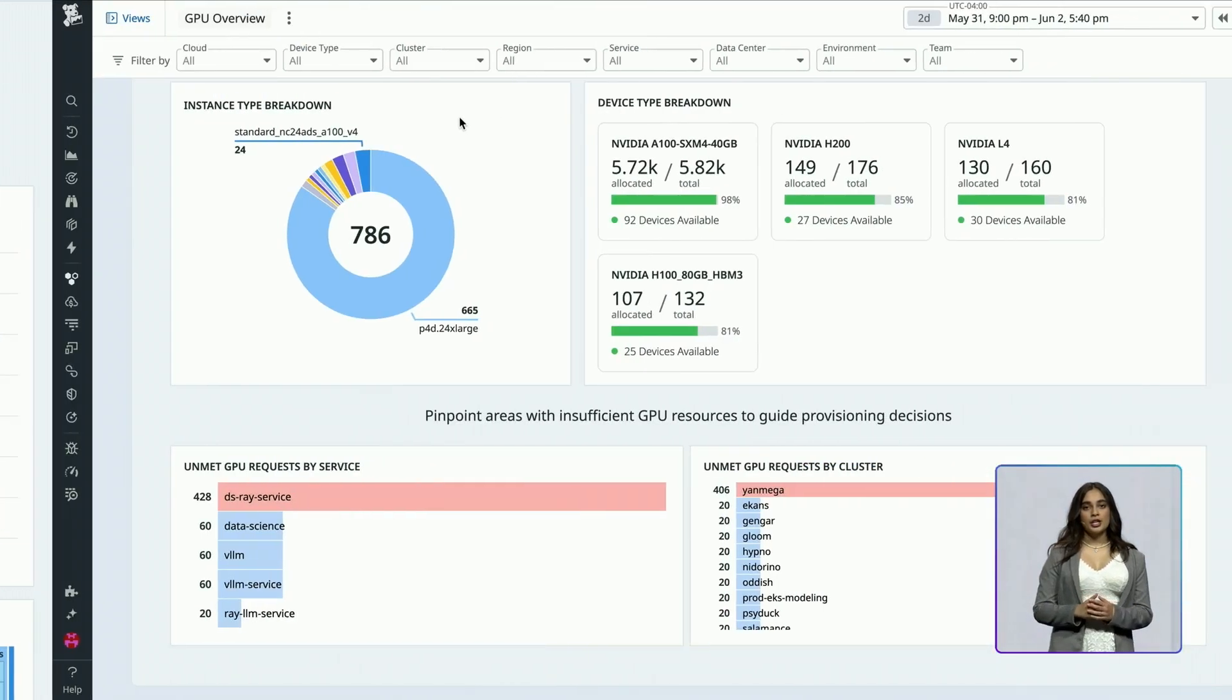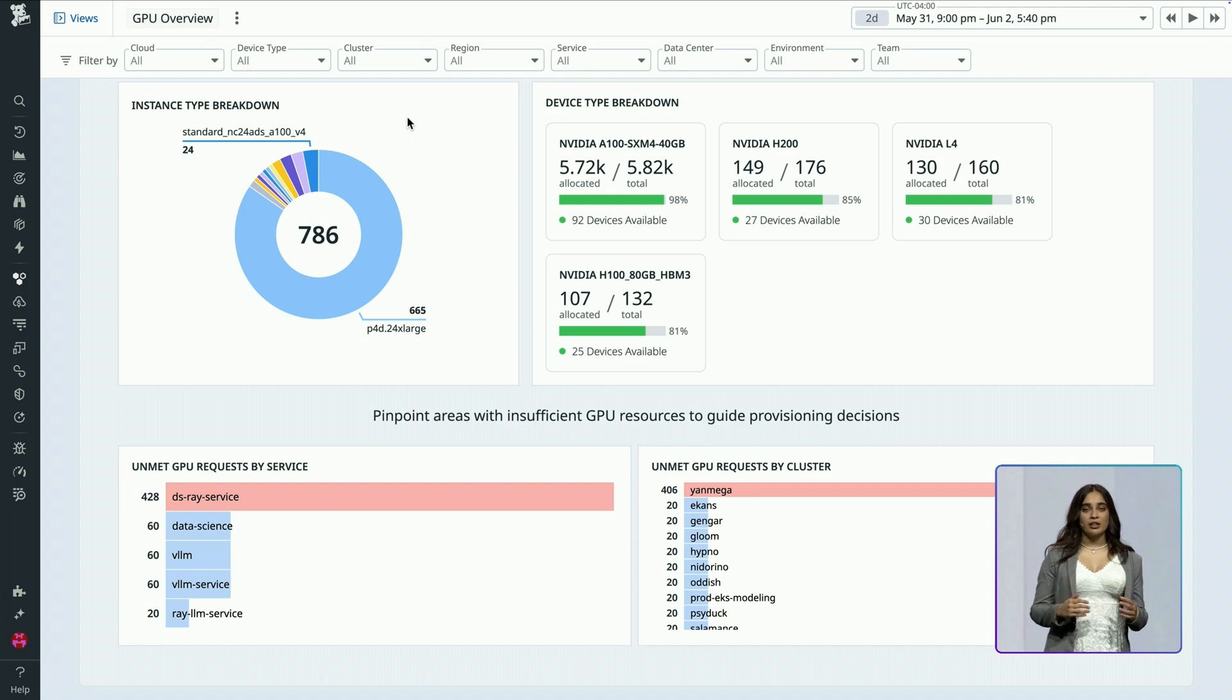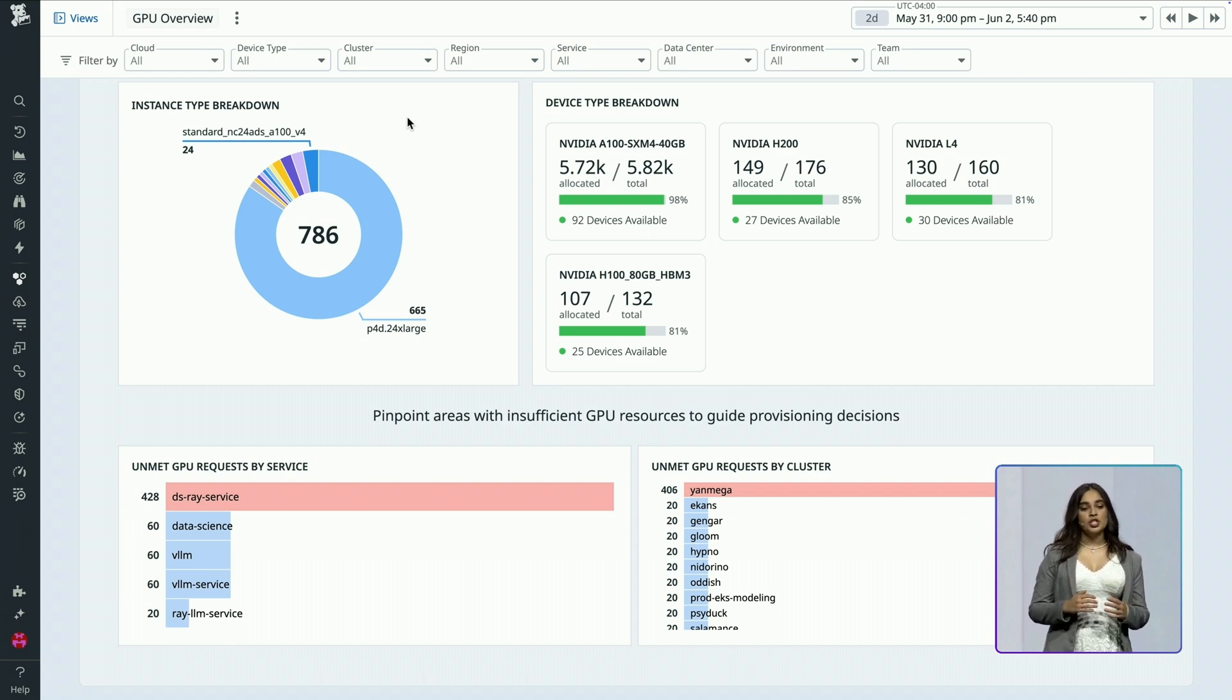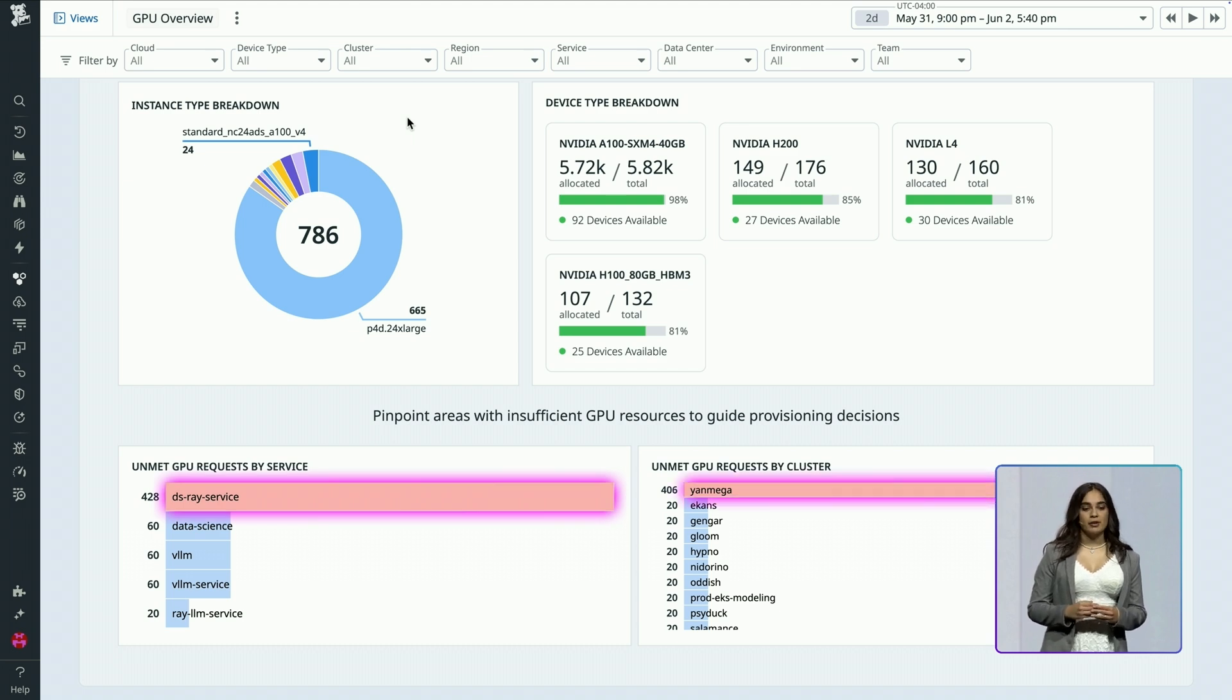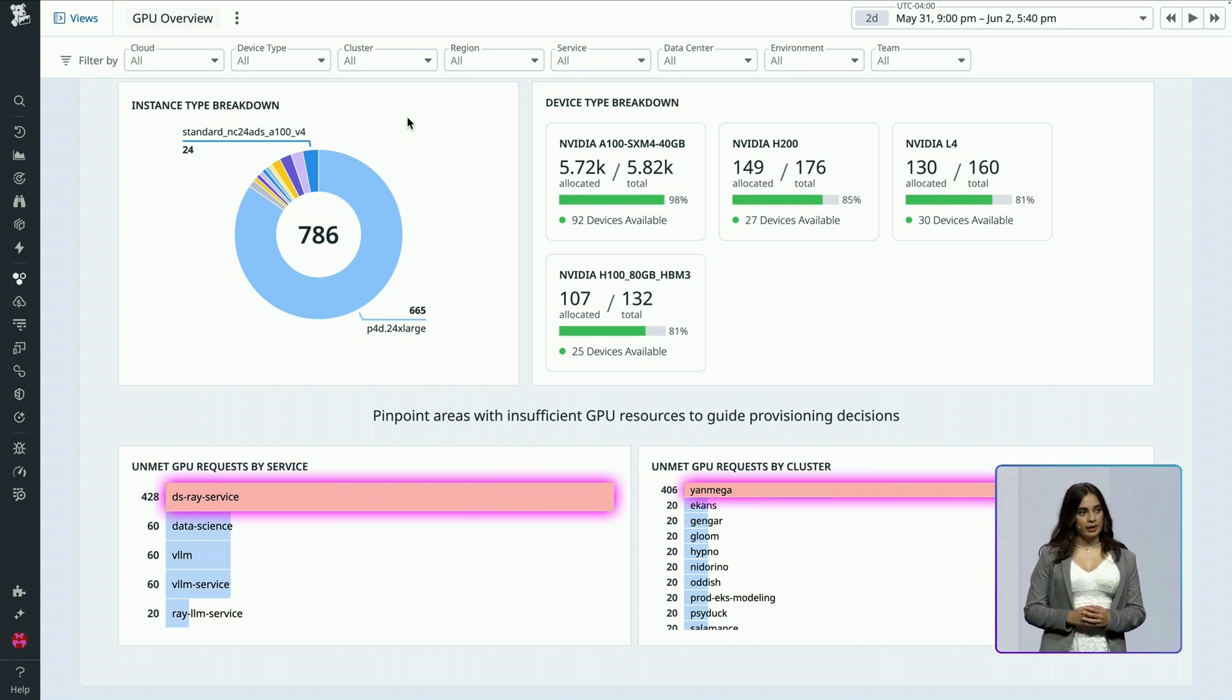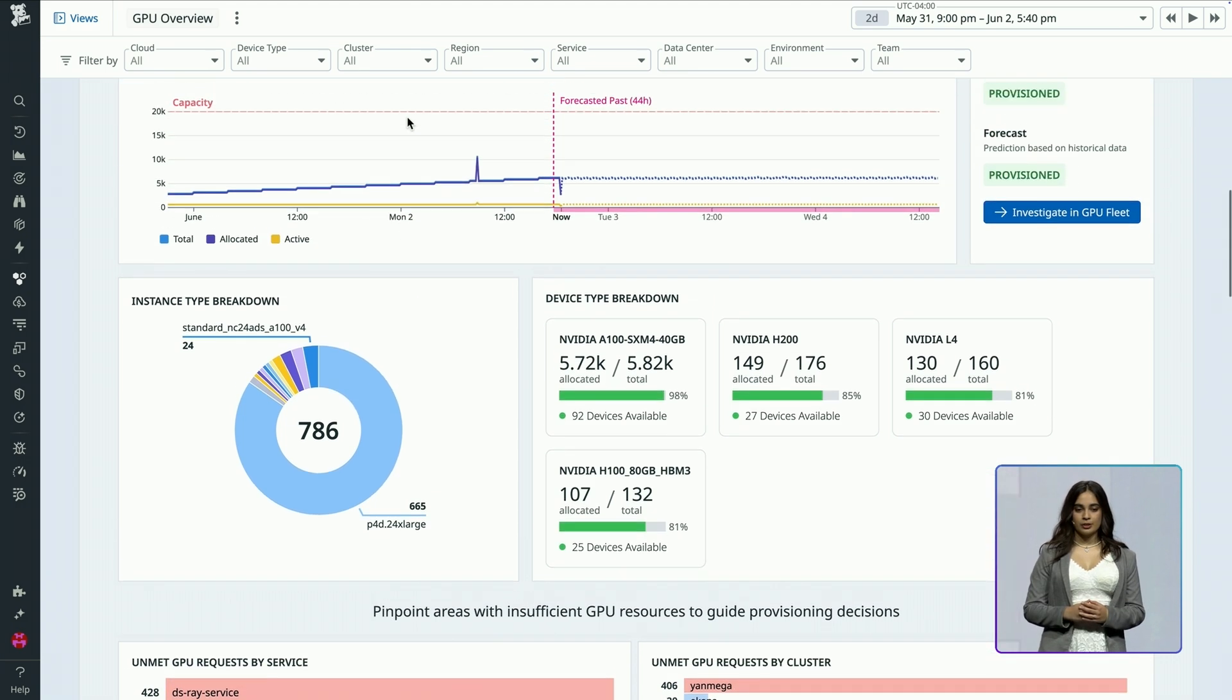Here, my ML team says that their Ray services are failing recently. In GPU Monitoring, within the resource contention section, I see this spike in unmet requests, specifically in my cluster named Yanmega. I filter down to this cluster.